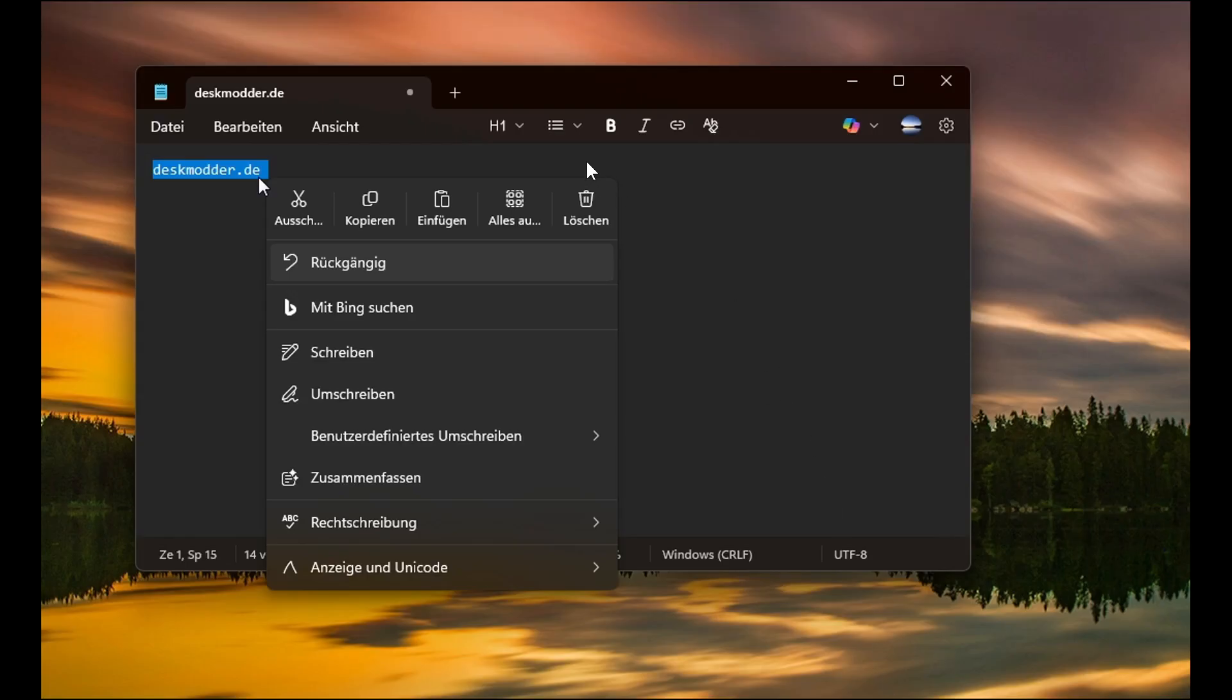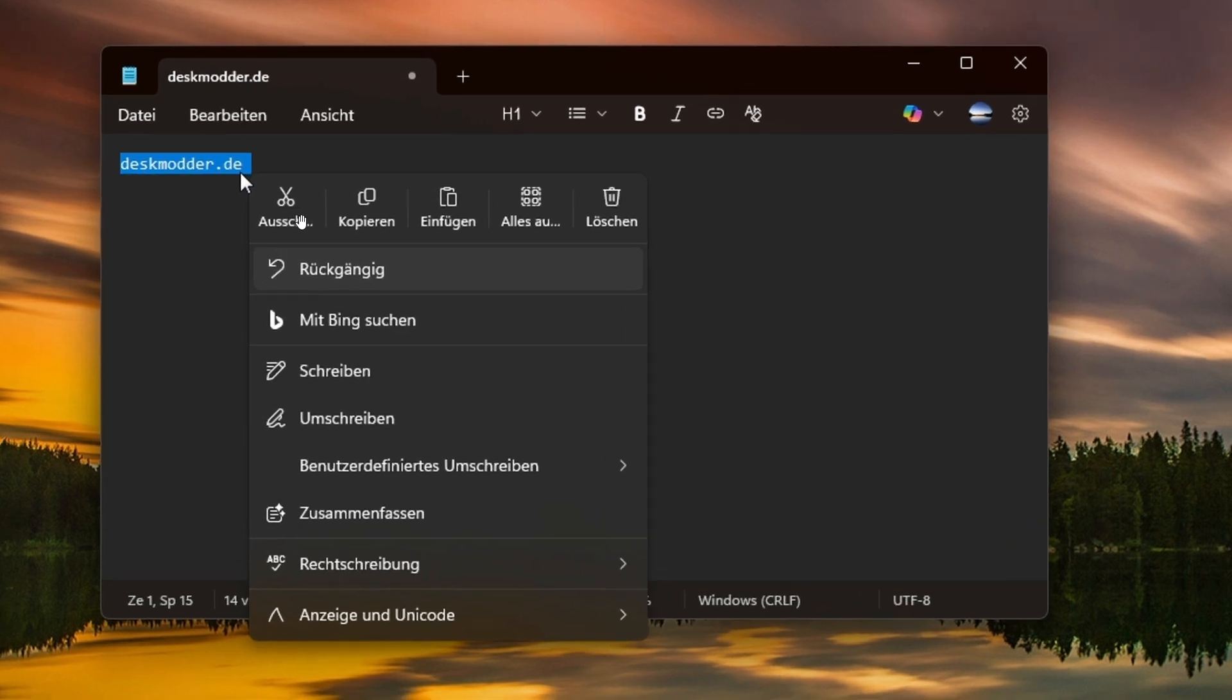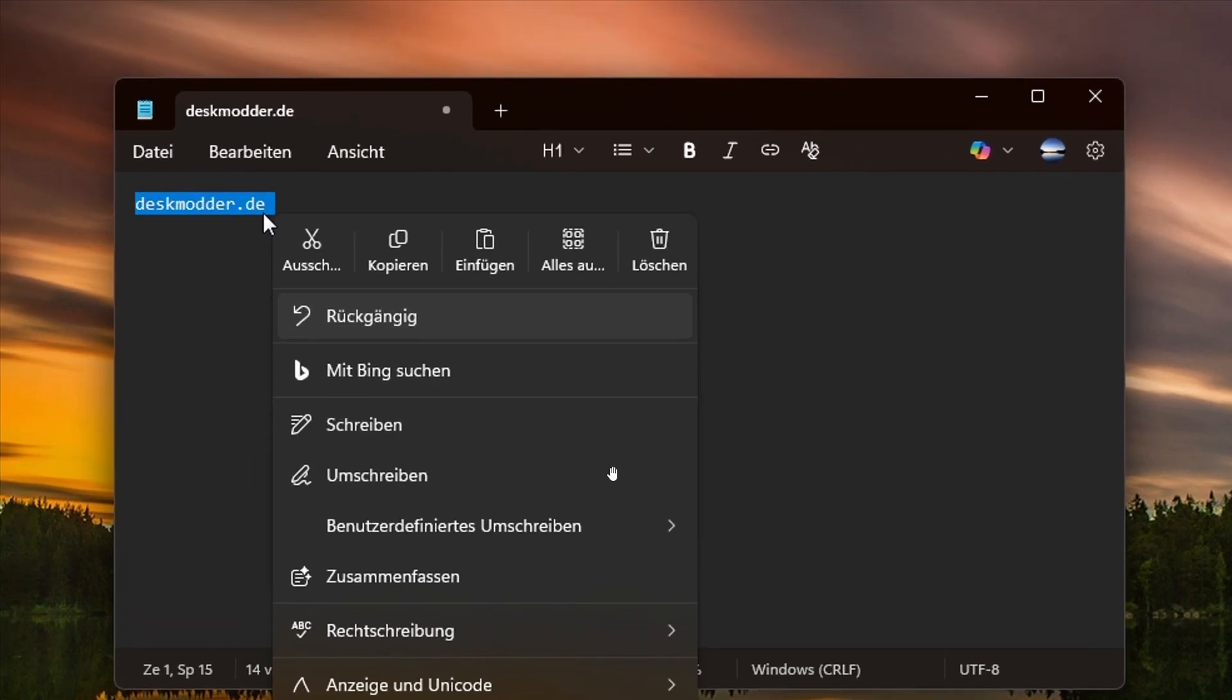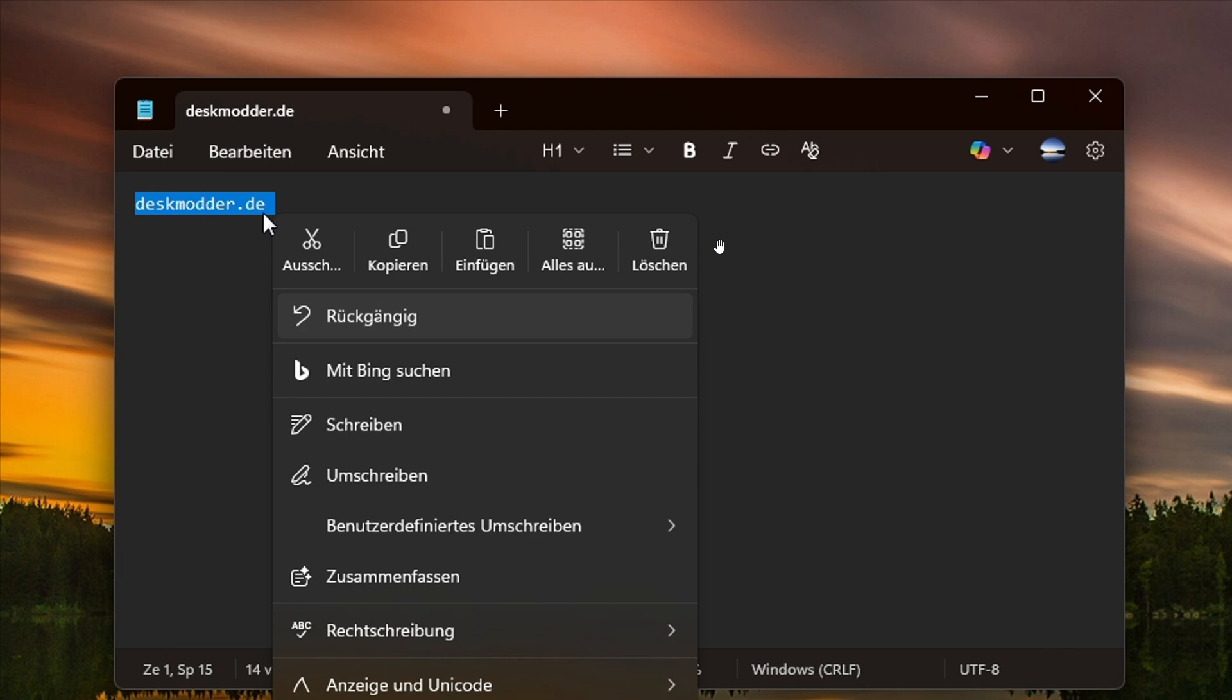here we can see common actions like cut, copy, paste, select all, and delete when highlighting text in Notepad. Very similar to what we just saw in Windows 11. So it looks like Microsoft is trying to unify that menu now in Notepad as well.